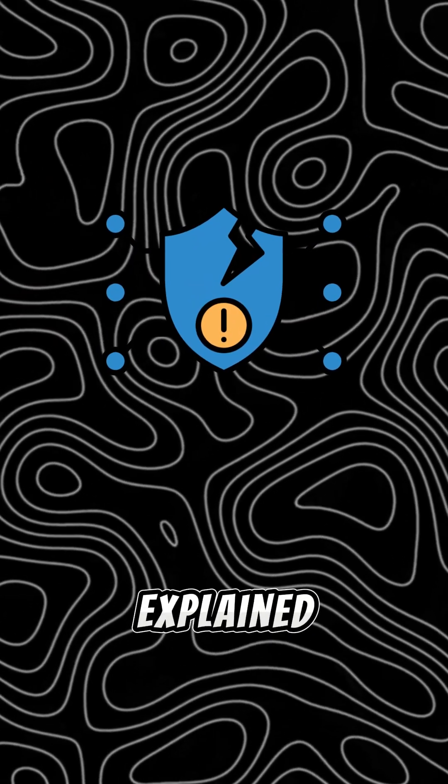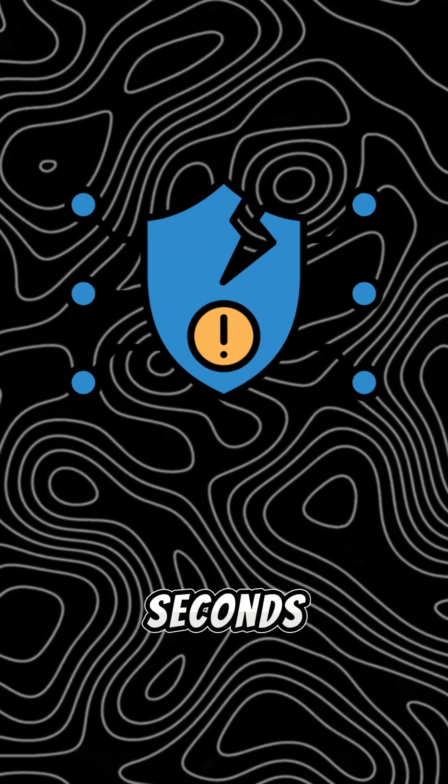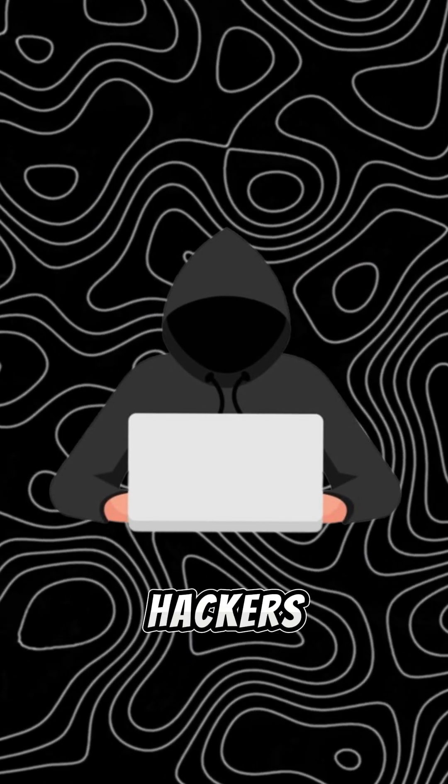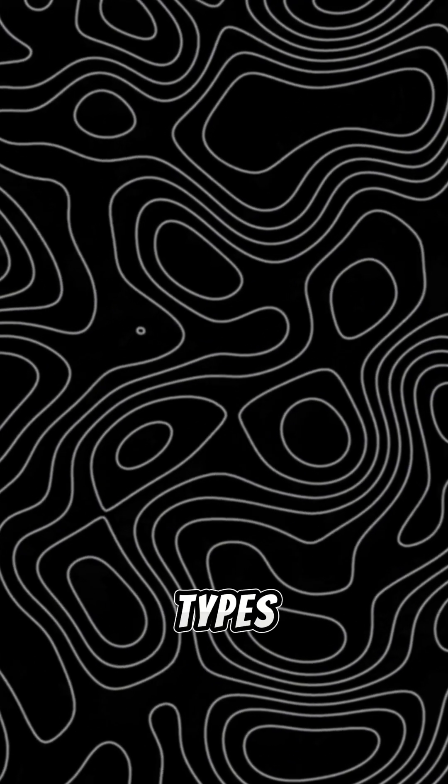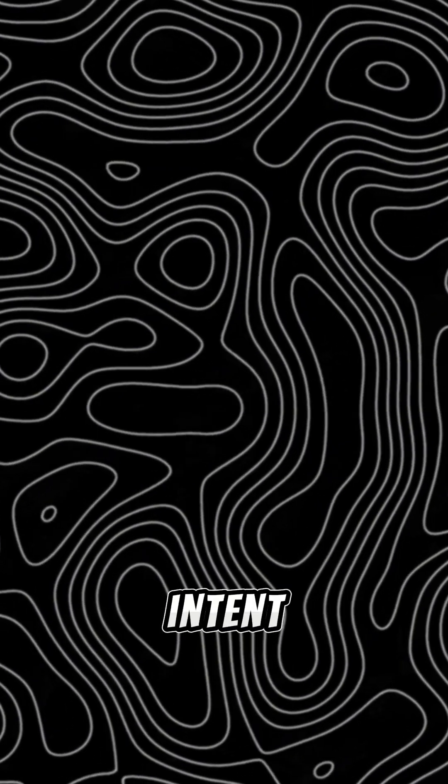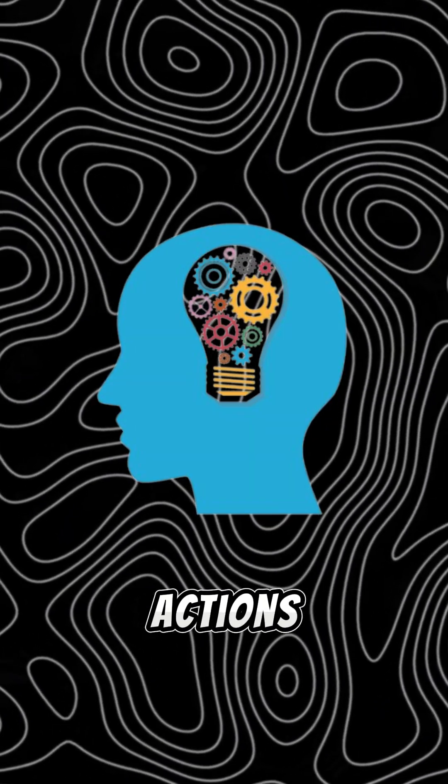Types of hackers explained in 60 seconds. Hackers come in all types, defined by their intent and actions.